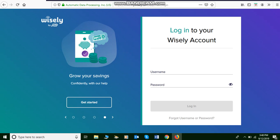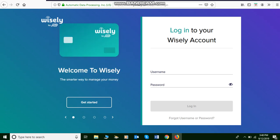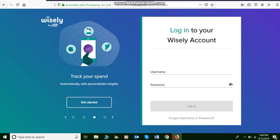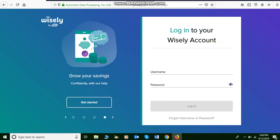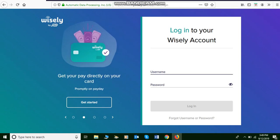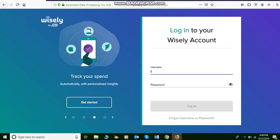Well, my employer decided that they were going to transfer to the Wisely by ADP and today was my very first deposit. So I go online and try to get information on my particular deposit that I had gotten this morning and both the app and the online platform via the web are not working at all.